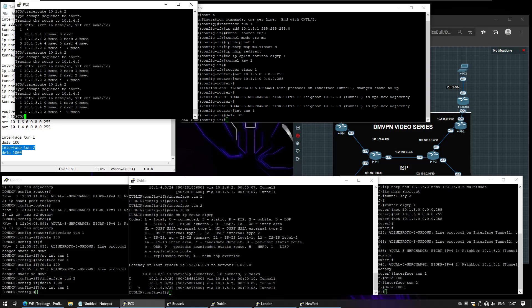That's it — deploying DMVPN in dual hub, dual cloud. I hope you guys enjoyed, and I'll see you in the next one.